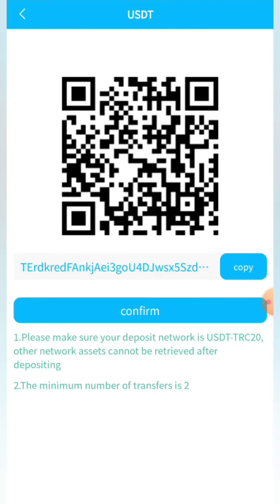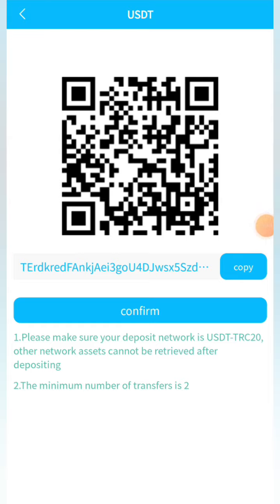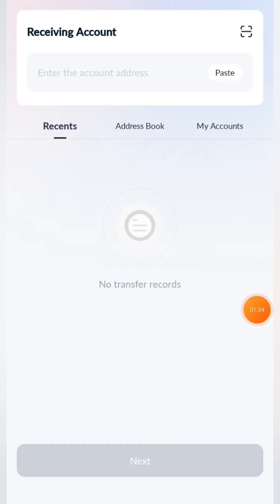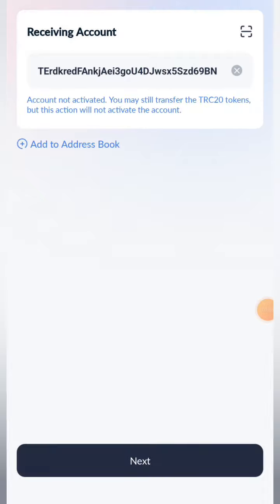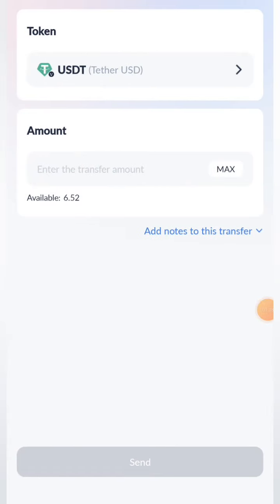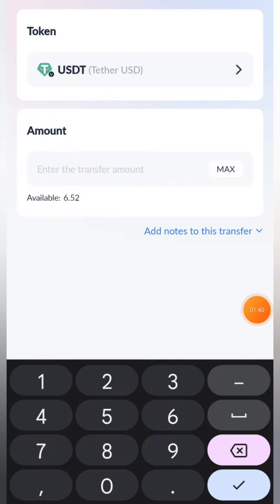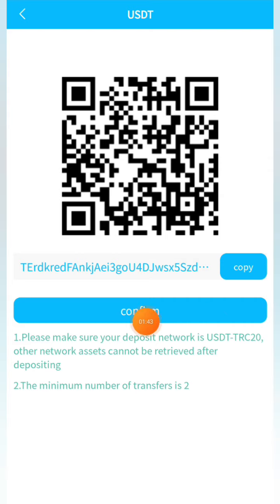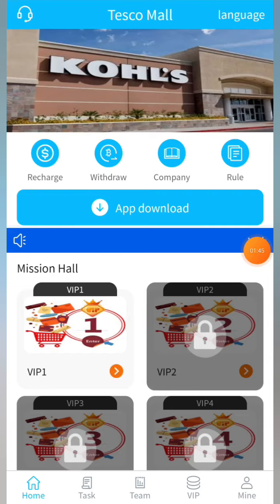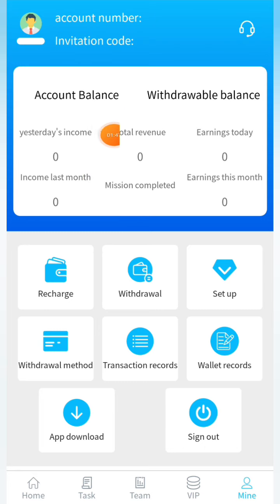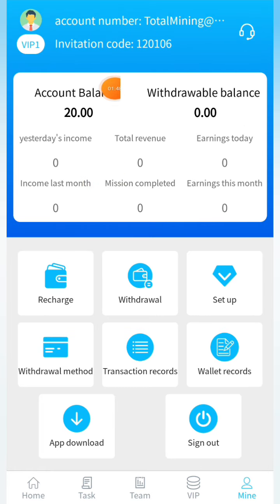Click on the recharge button, then copy the address and go to the wallet you use — I personally use TronLink Pro, but you can use another wallet. Simply go to your assets and click on the send button, then paste the address and click next. Enter the amount of 10 and click the send button to unlock VIP1. Once the transaction is done, come back and click the confirm button — within a fraction of a second you'll receive your 10 successfully.